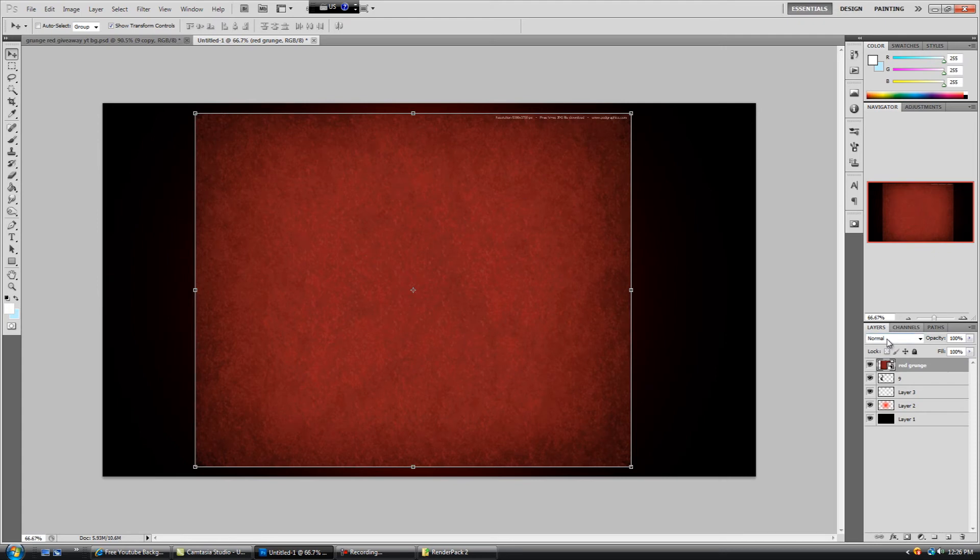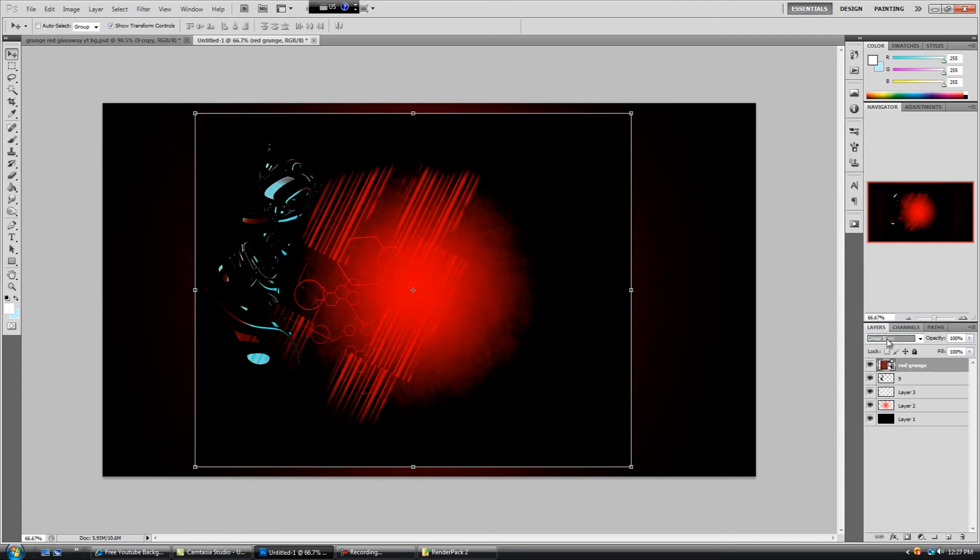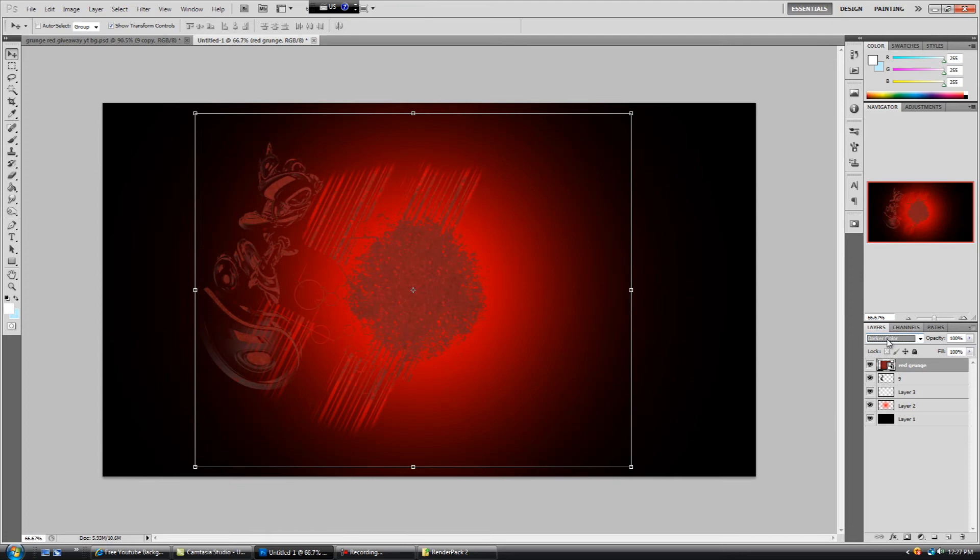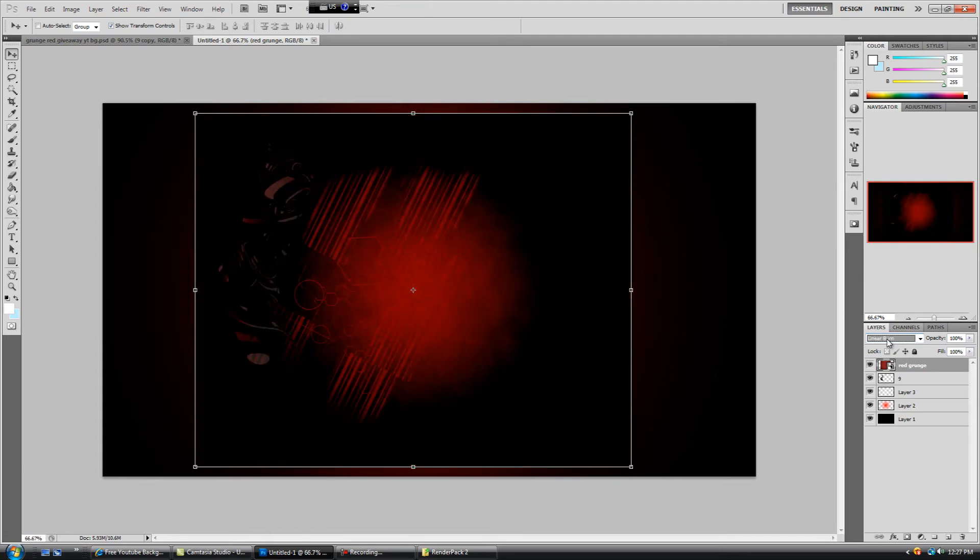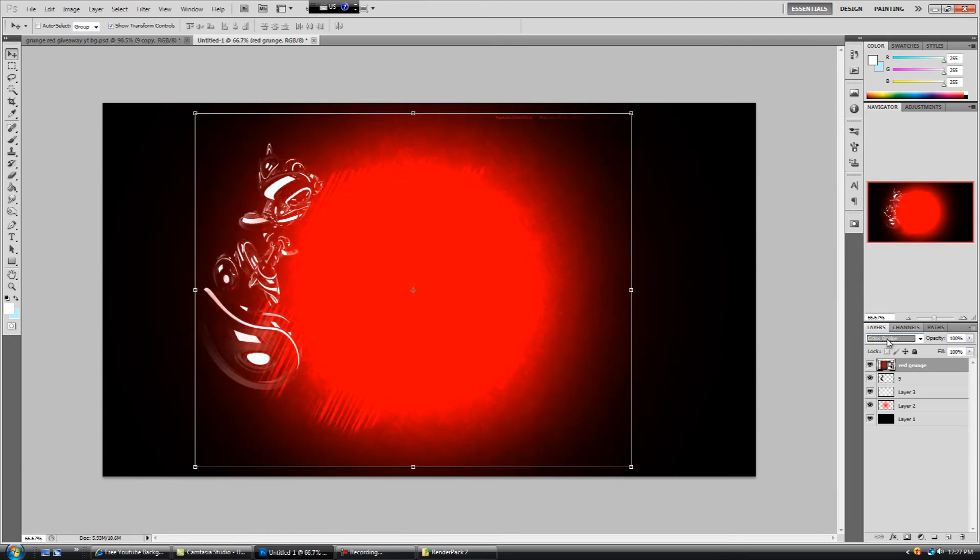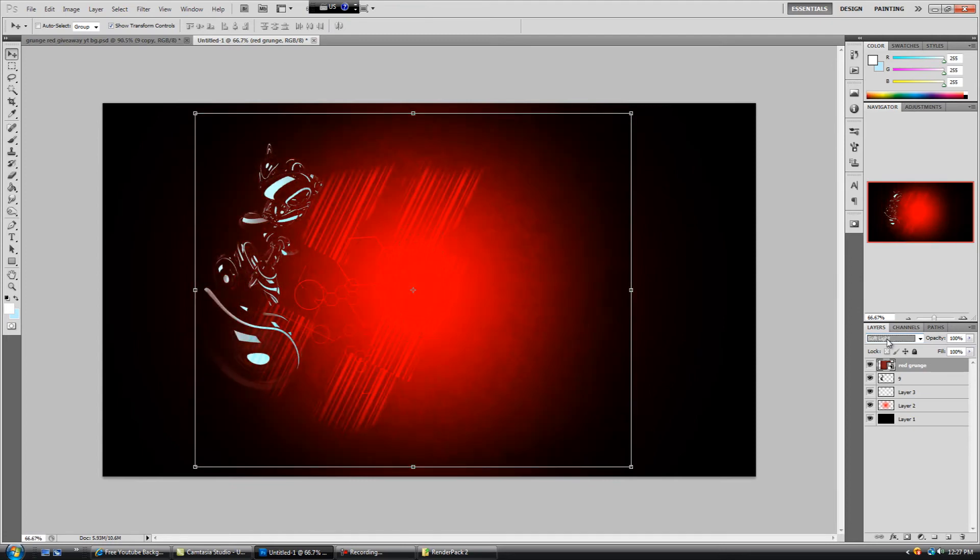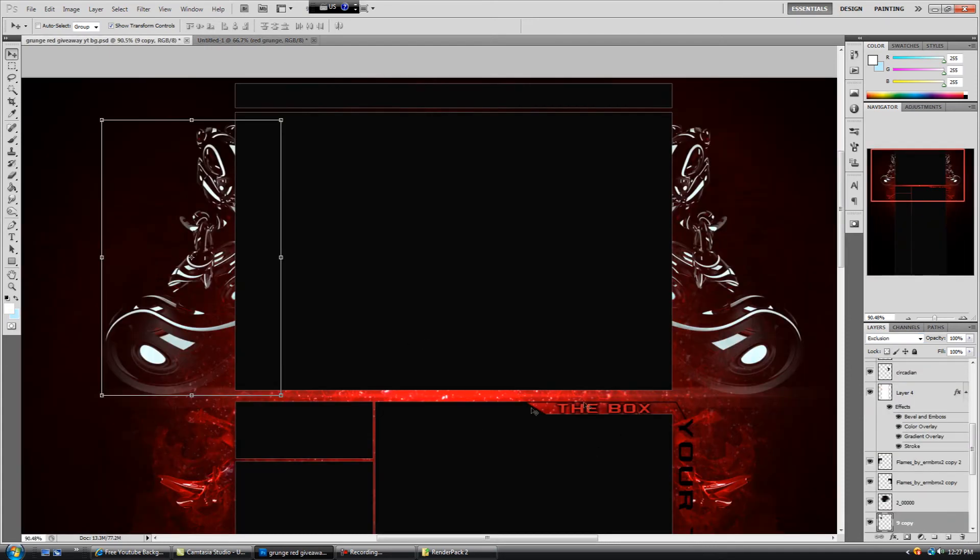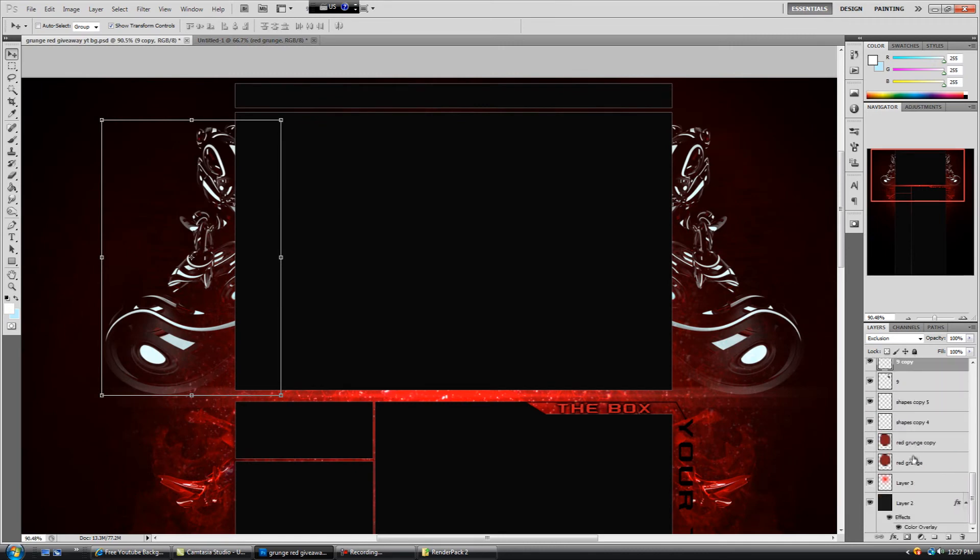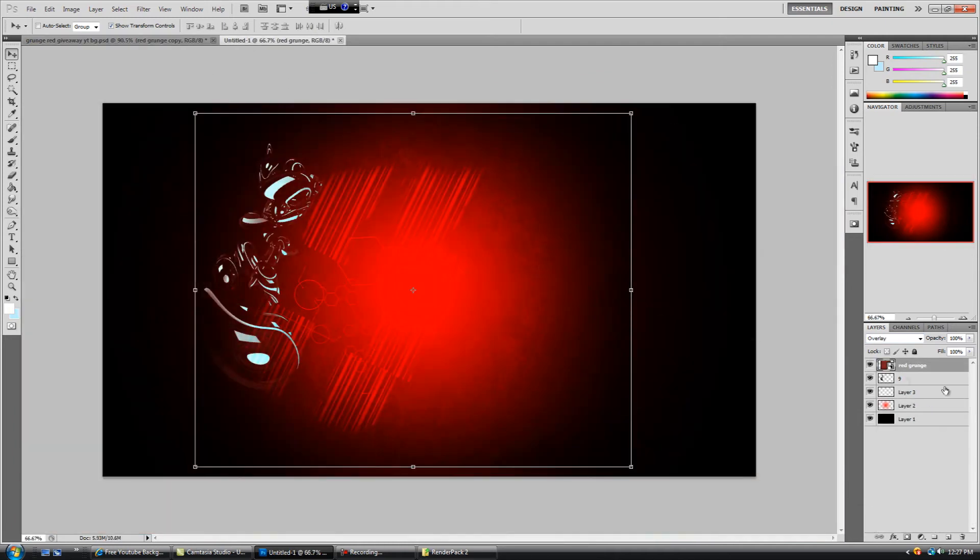And then change the blending mode, whatever fits, whatever looks the best. Overlay looks to be the best. Now let's check back on this one and see which one I actually used. Oh, so I actually had two layers, two of these, and one of them is overlay, another one is multiply. So let's do that.